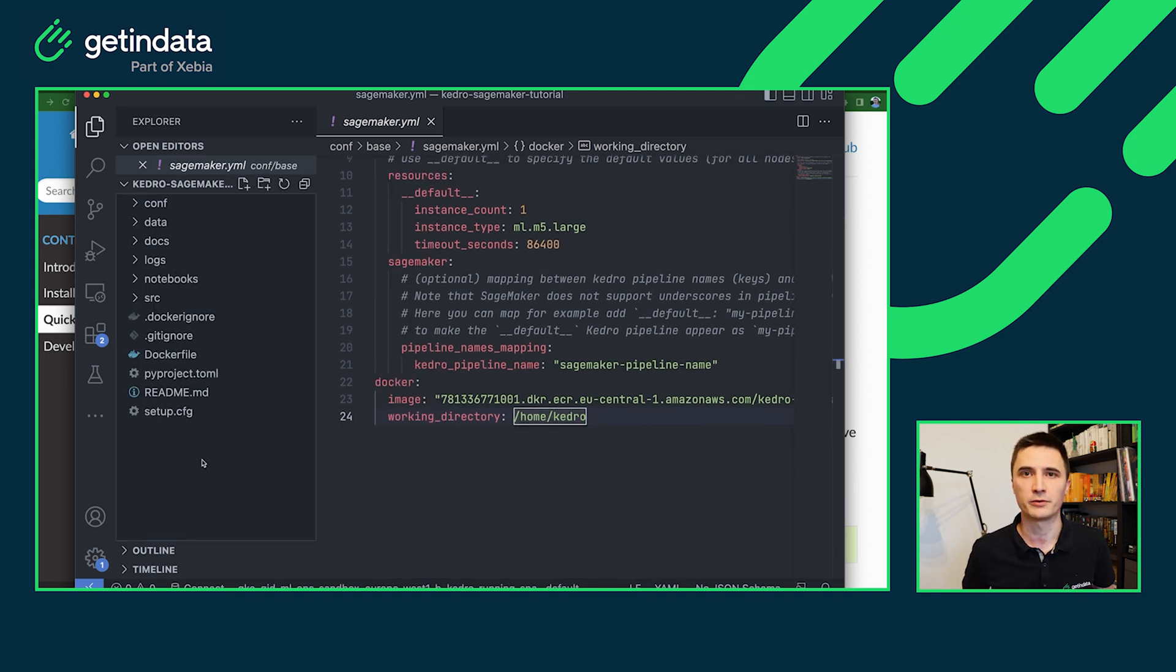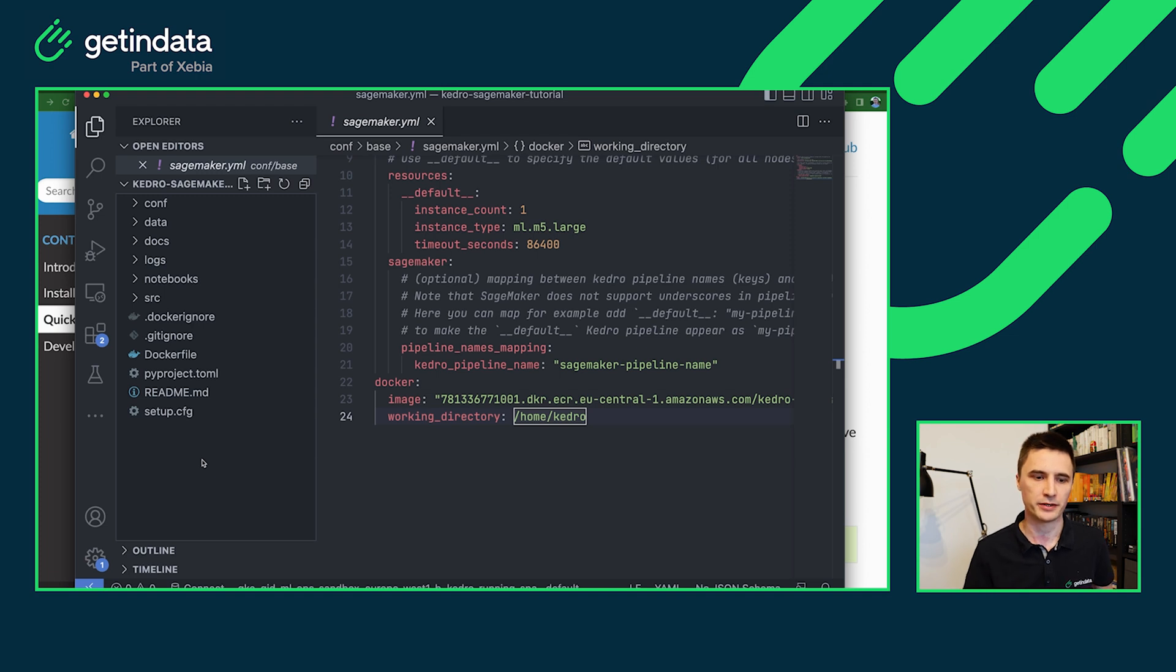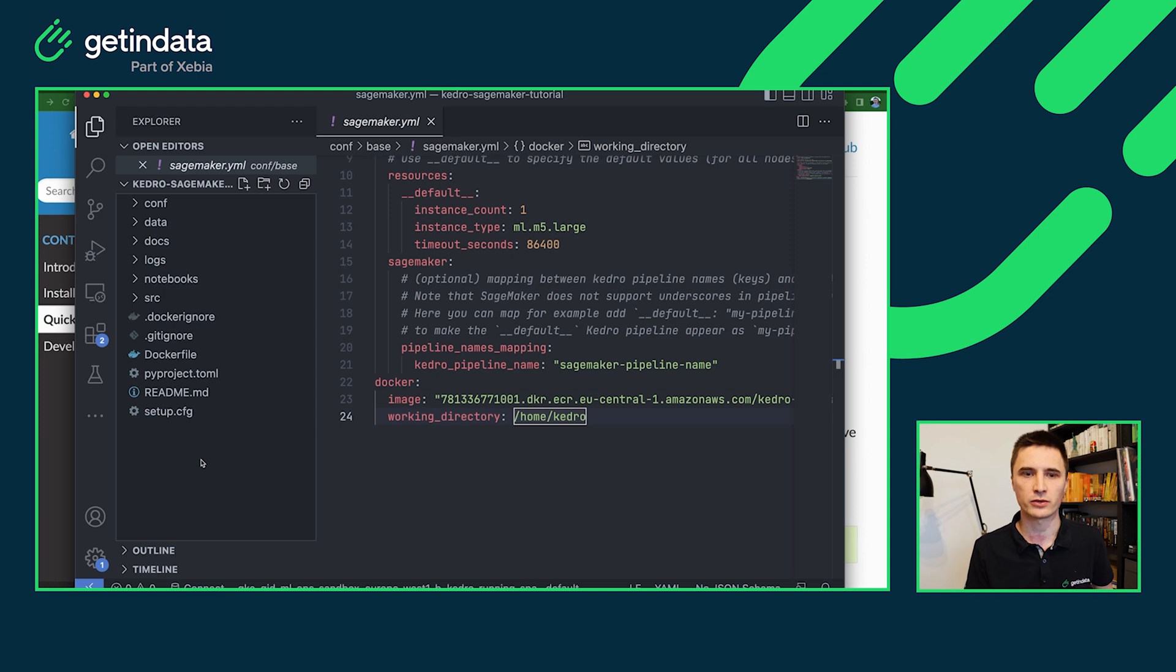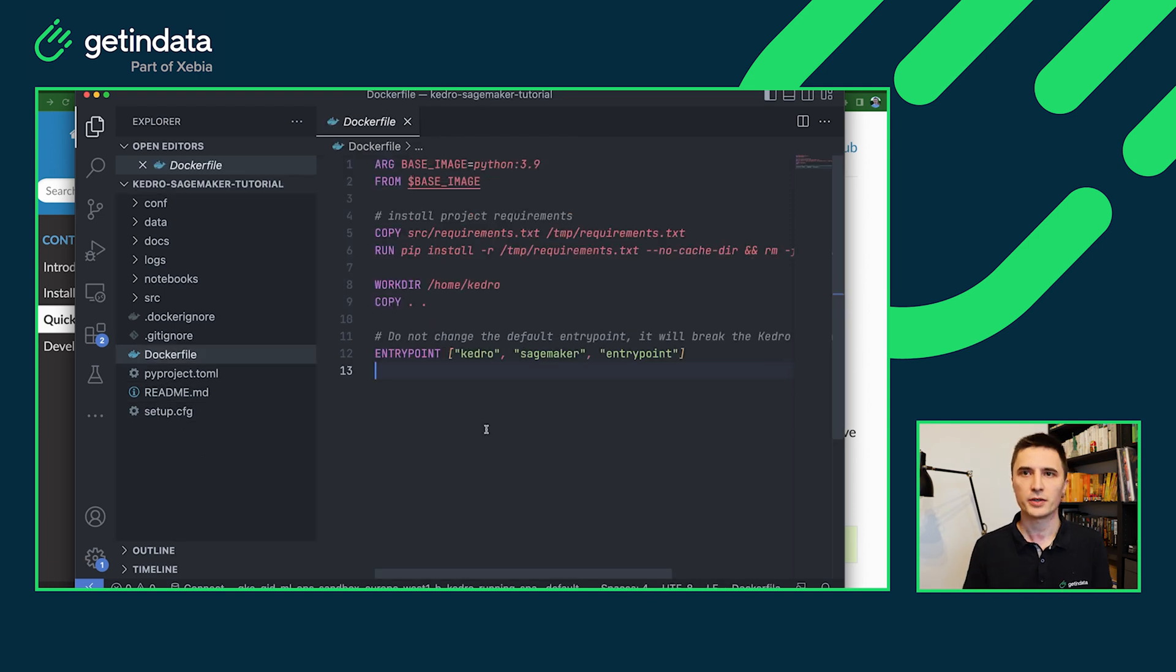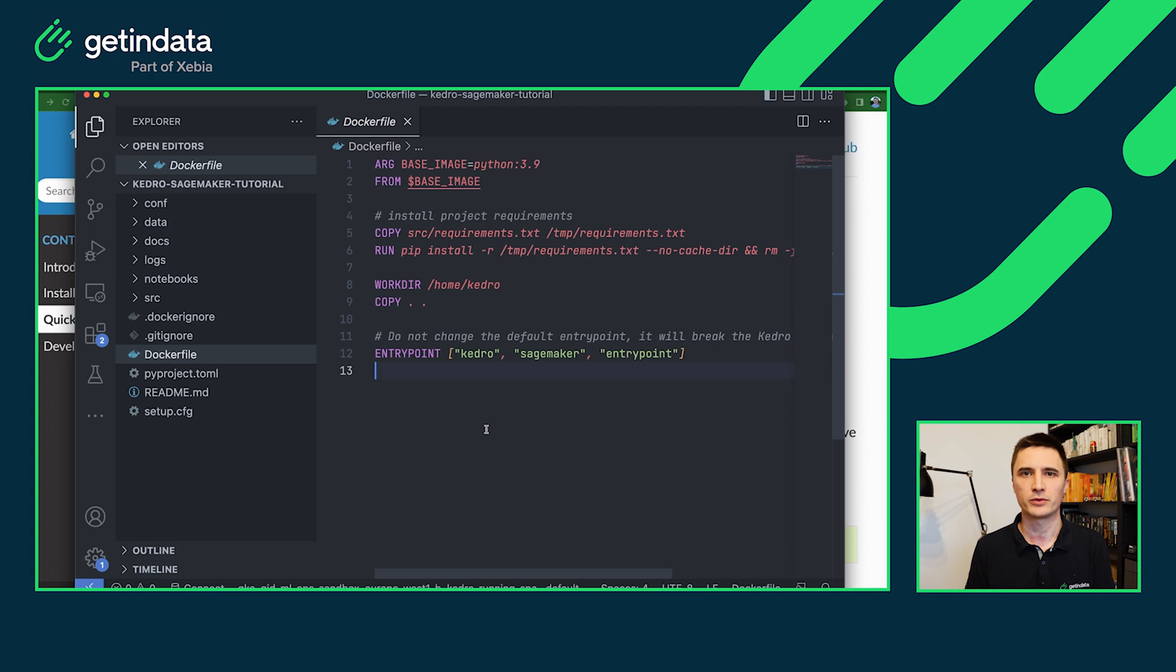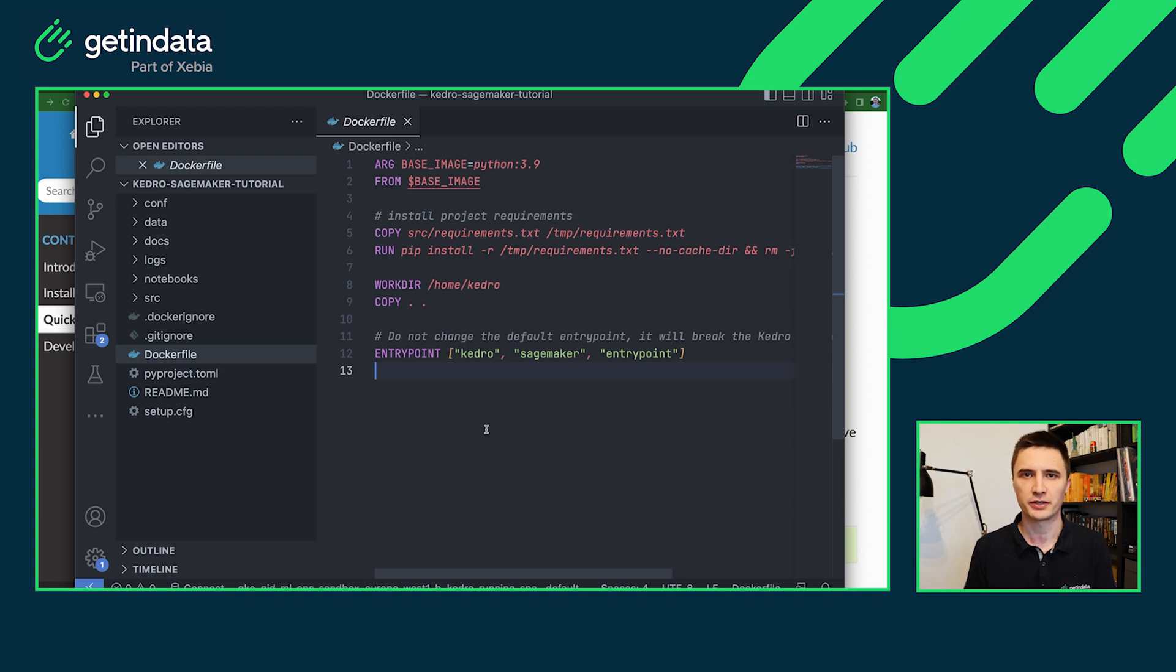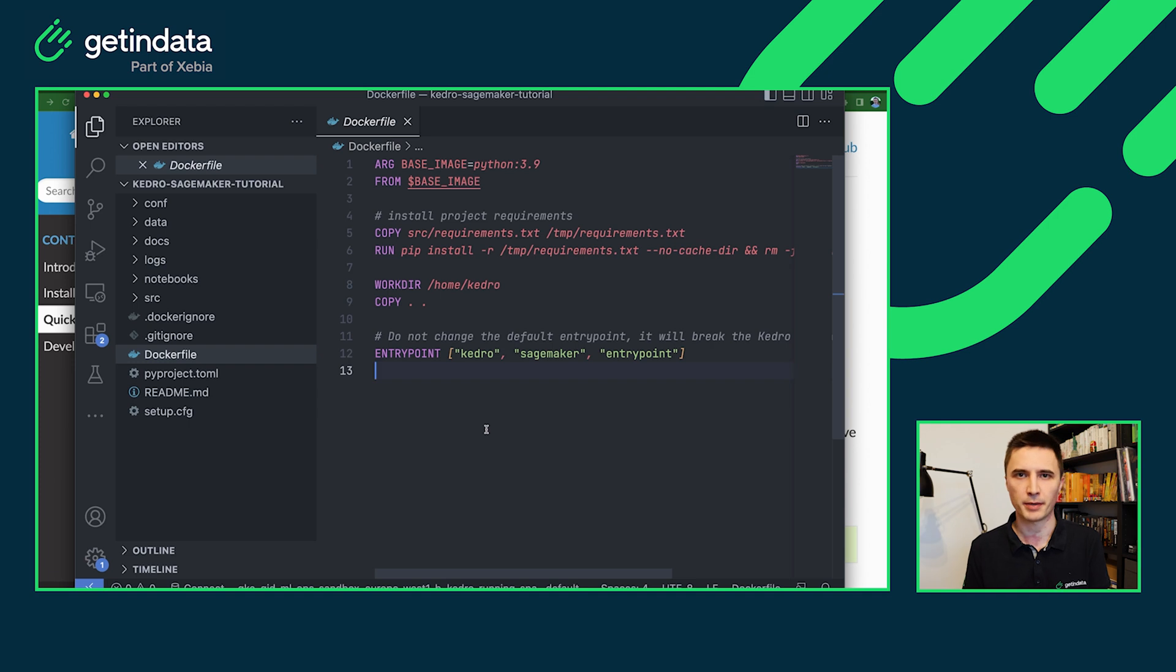And on part about Docker, our plugin has also created two additional files. The first one is Dockerfile and the second one is Docker ignore. So in the Dockerfile we provide, you have predefined comments that allow you to build a Docker image that is compatible with AWS SageMaker. Note that the entry point for that Docker image is Kedro SageMaker plugin, not the standard Python one.